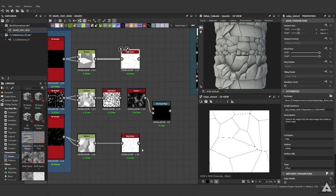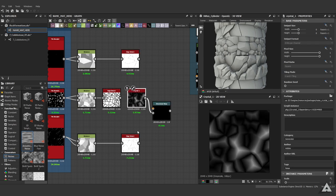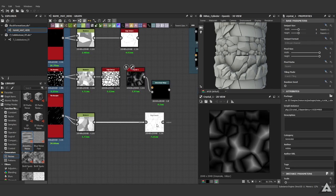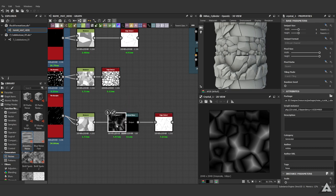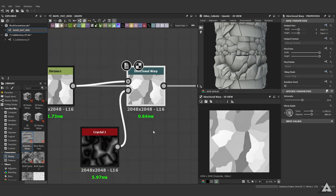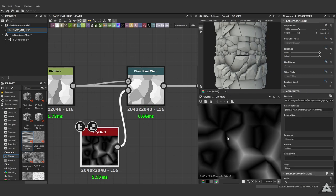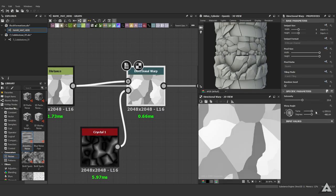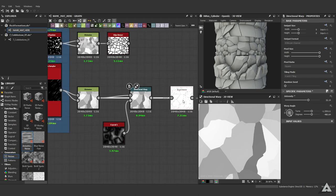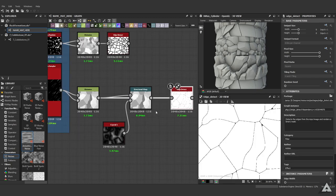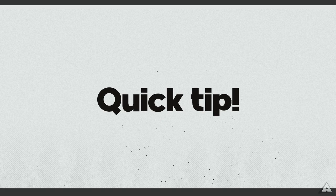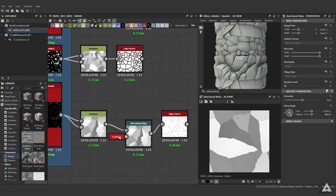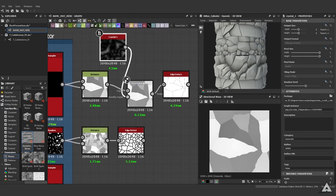We want to bring in a directional warp and a crystal one node. Let's create some space right here and hook this one up. As you can see, you get some harder edges from the crystals. From there we can just play with the intensity, set it to your liking, and then bring it into the edge detect node.